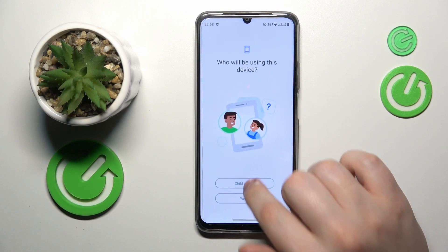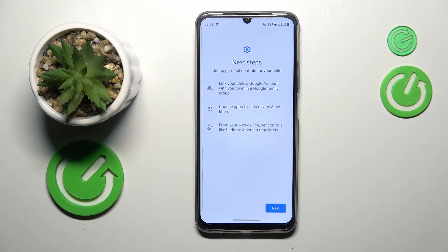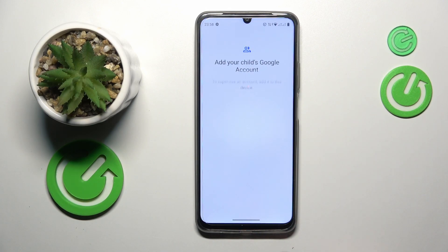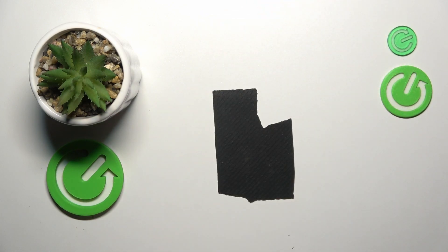Tap 'Get Started', select 'Child or Teen', then tap Next. Now log into your child's Google account, or create one if it doesn't exist.